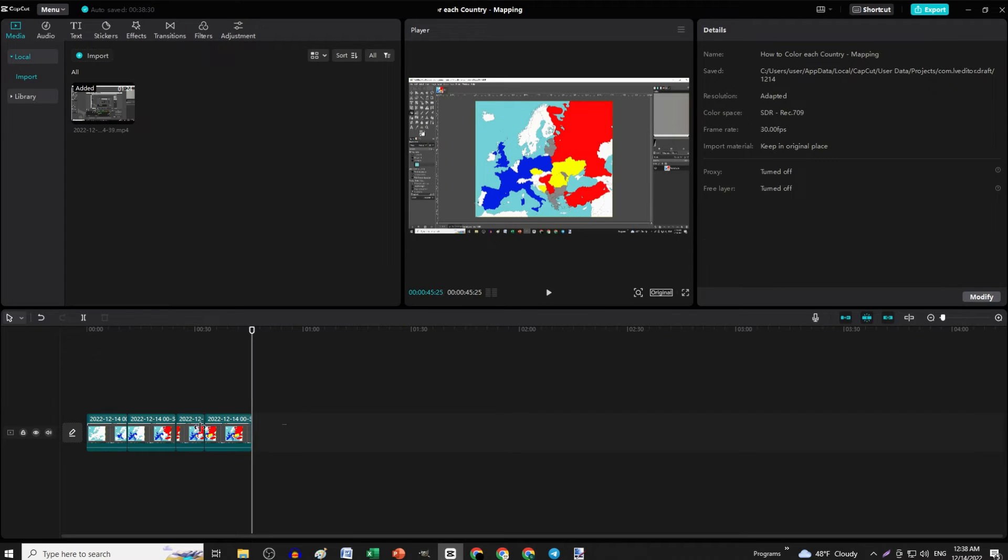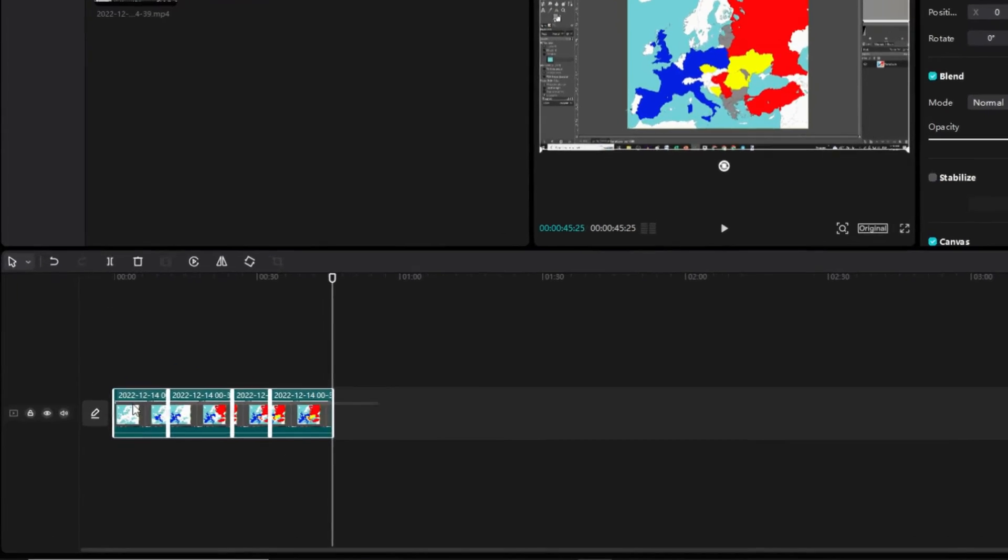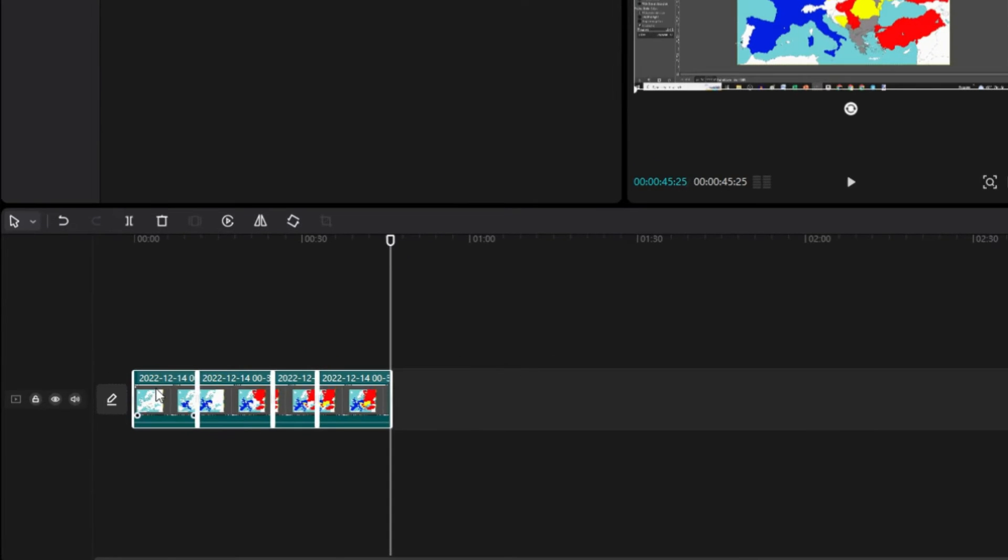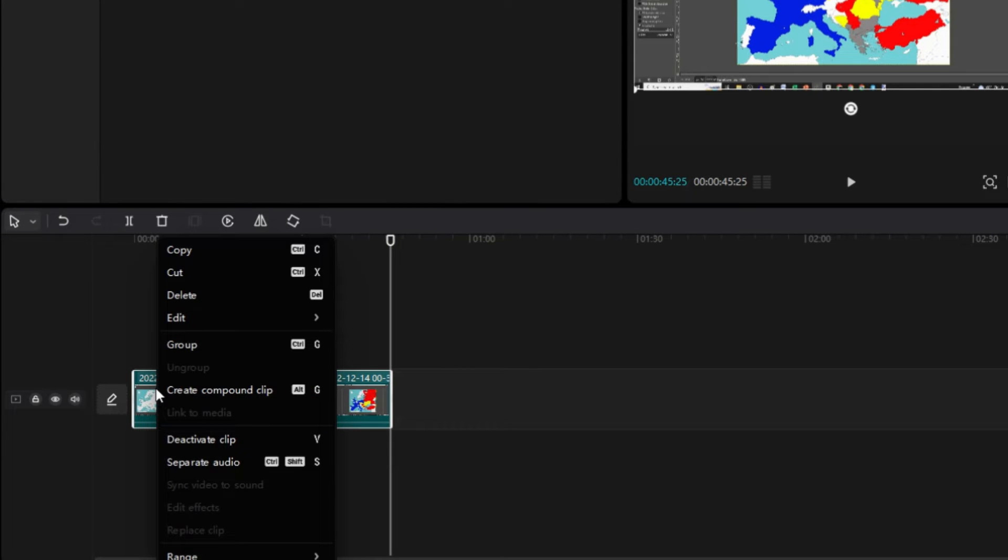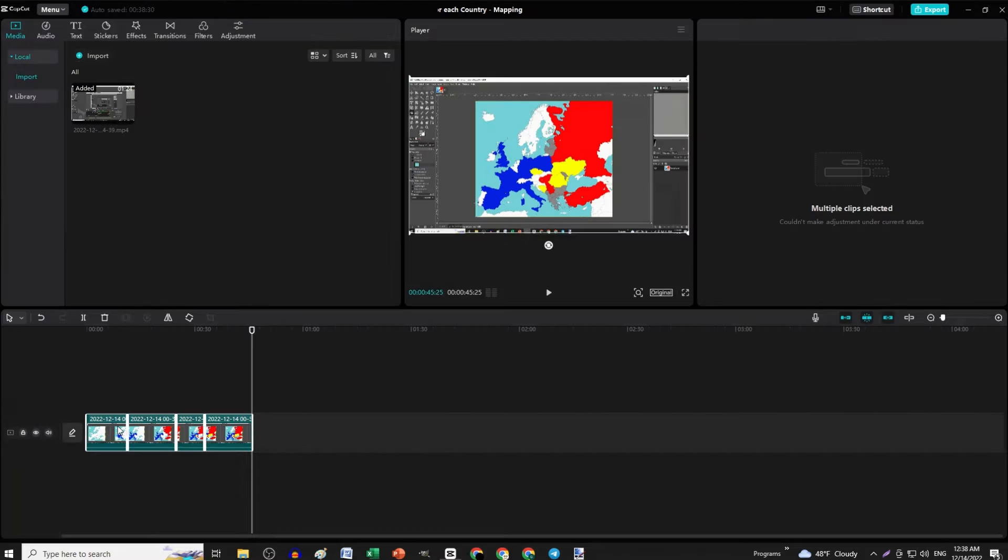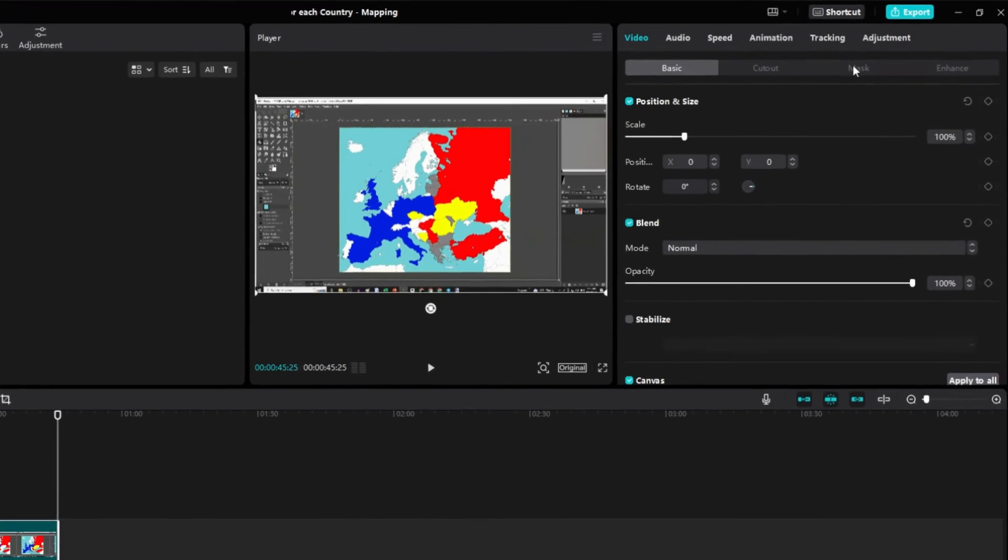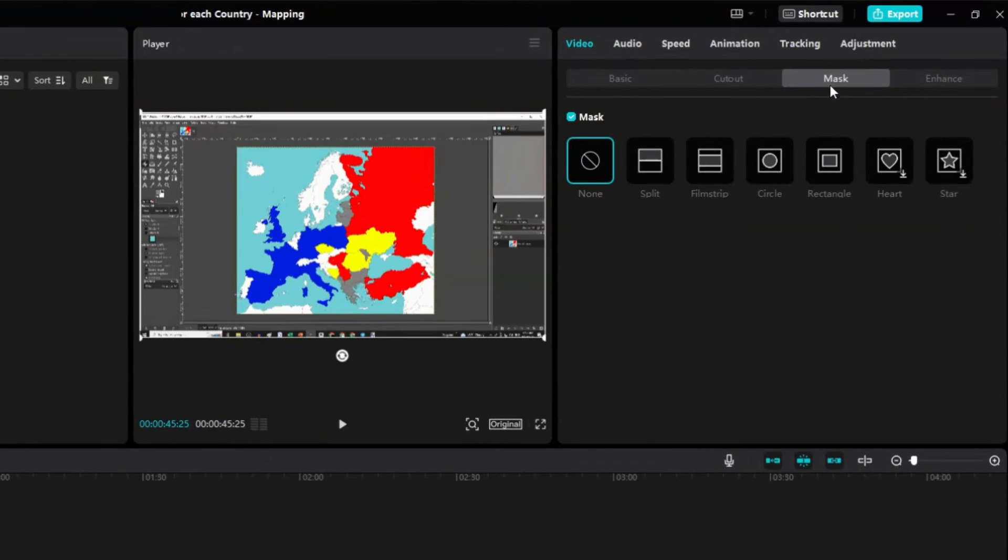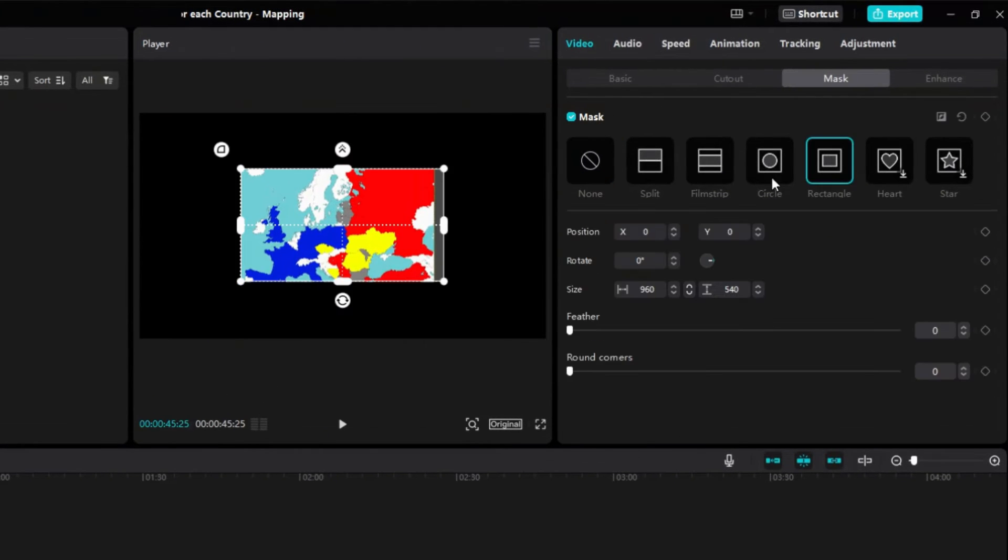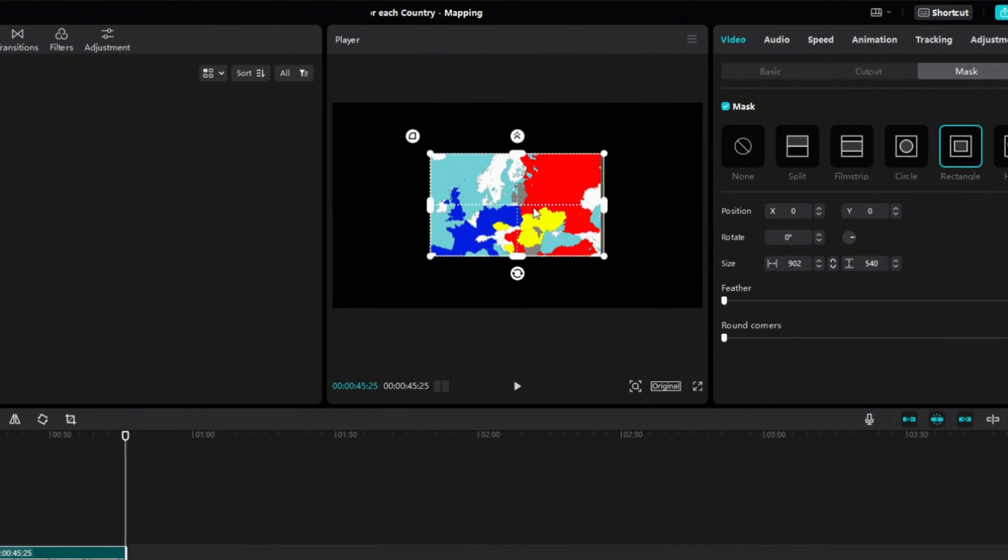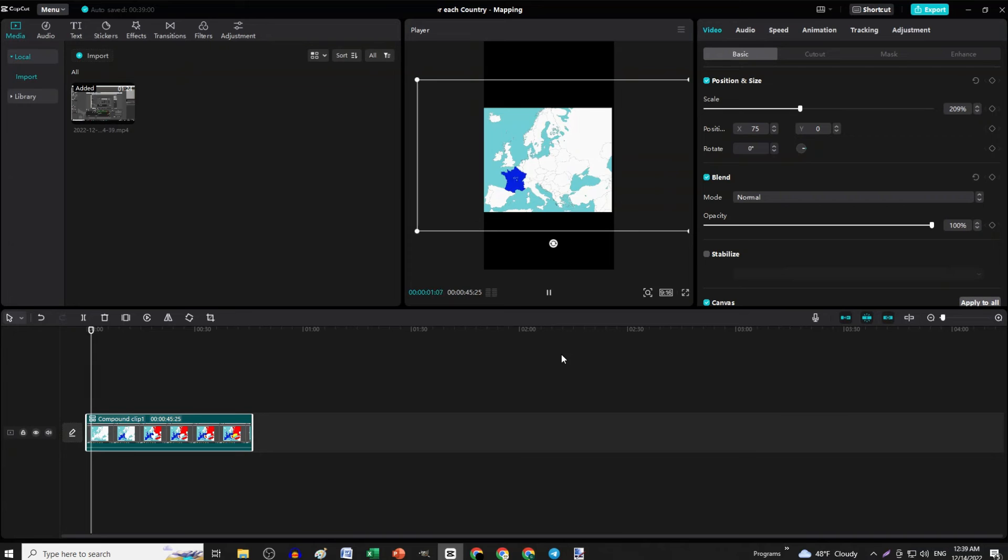When you finish, select all the clips, right-click on them and click Create Compound Clip. Then go to the top right corner and click Mask Rectangle, and adjust the mask to show only the map.